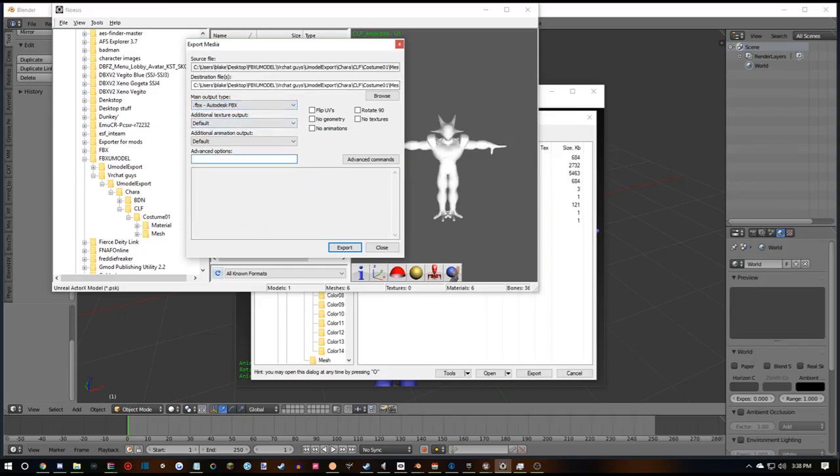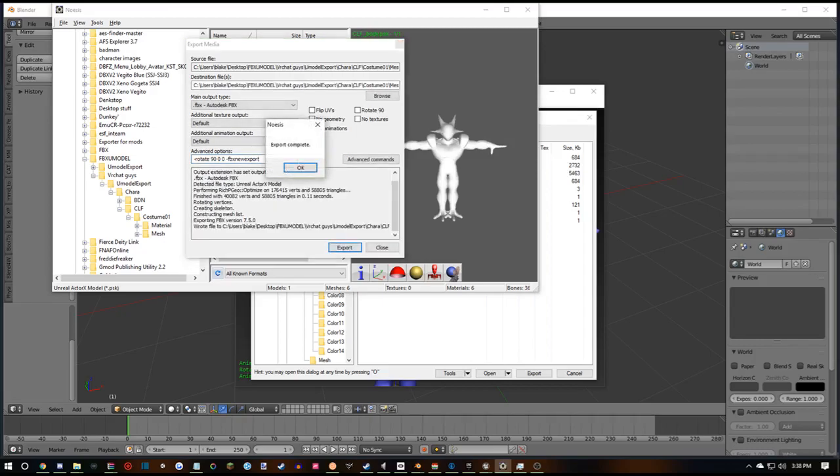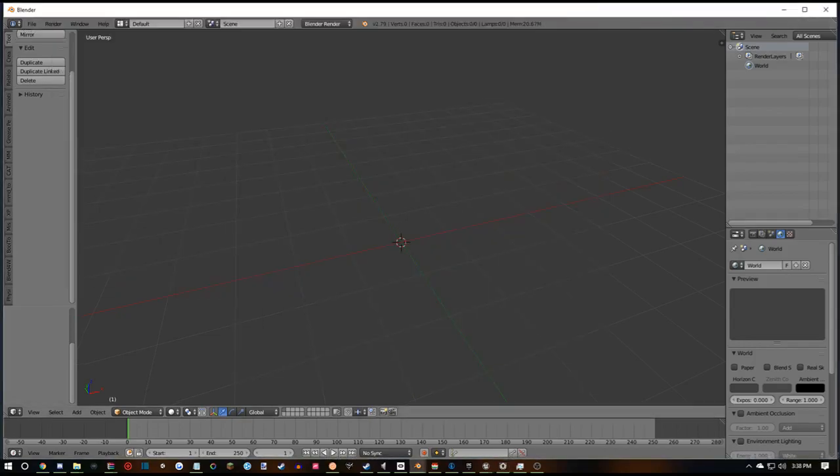Then in advanced options, you want to paste this code that I'm putting in the description. Because if you don't use this, then it's going to be laying flat and it's not going to be able to be imported because it will try and use the old FBX format that isn't supported by Blender. So after you put in the advanced options, you can hit export. It will tell you export complete and then you can move on to Blender.